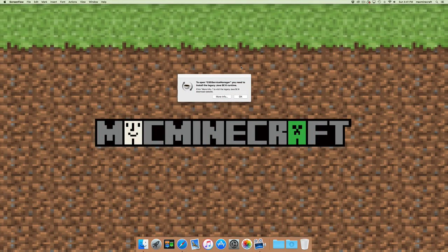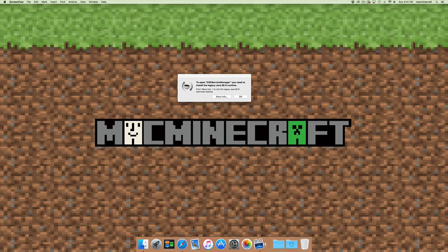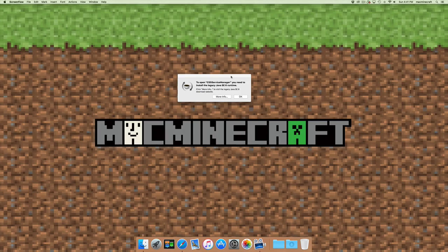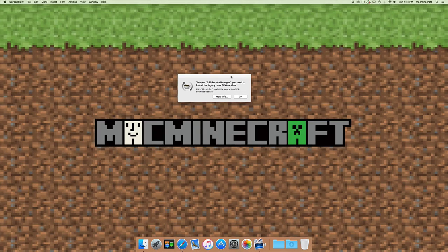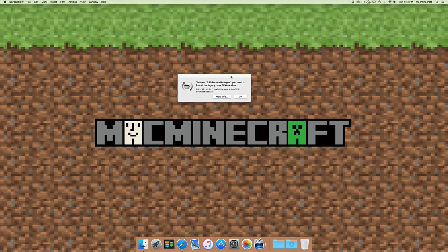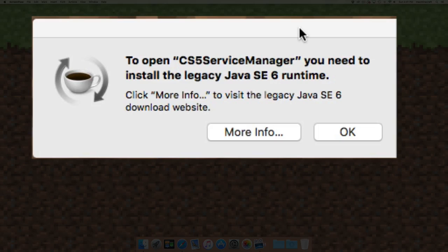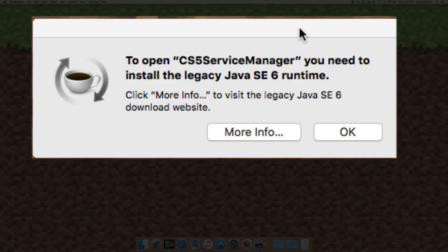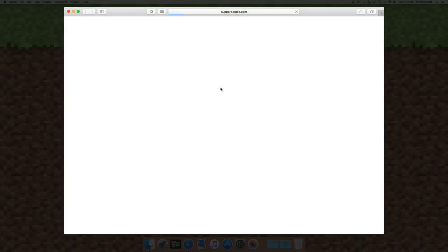Hi guys, welcome to Mac Minecraft. Today we're going to show you how to install Minecraft 1.8.8 on OS X El Capitan. Previously, we've shown you that you may have needed to download a legacy version of Java or find workarounds.